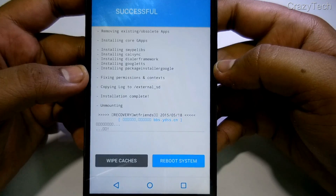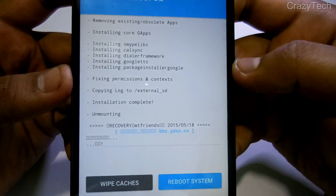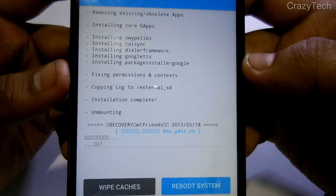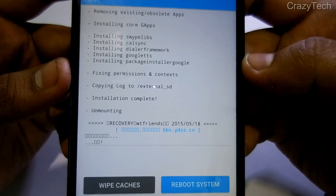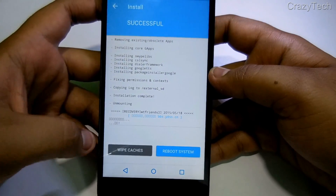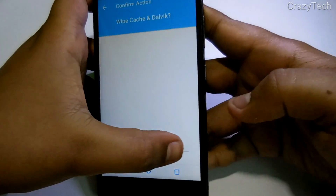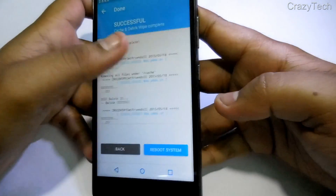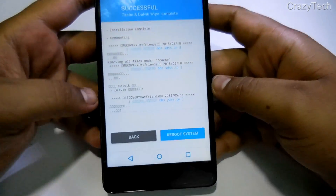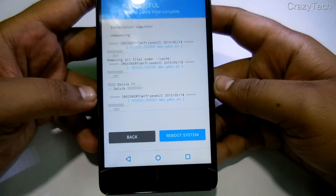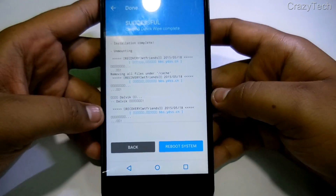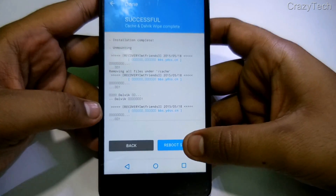Now finally flash the G Apps, or Google Apps, file. The G Apps are successfully flashed. Now click on the wipe cache option, swipe to wipe the cache, and then click reboot system now.